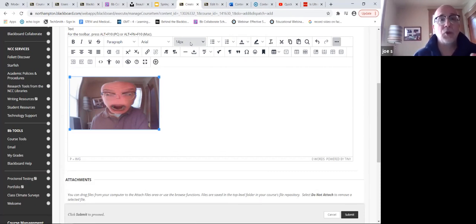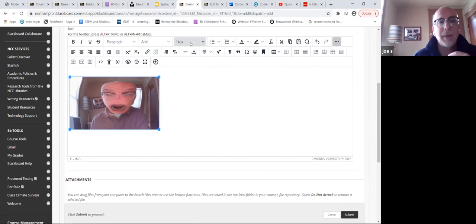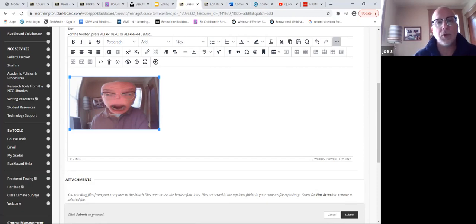That doesn't mean you can't type something and then come up here and change it - select it and change it, just like you would in Word. Getting back to the whole idea of a picture - I inserted this picture using this tool. This is a picture of me in my younger days.